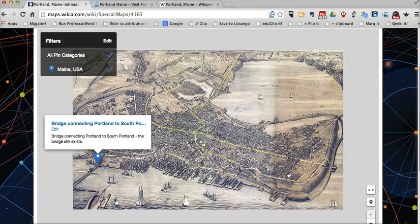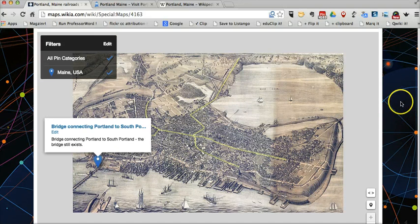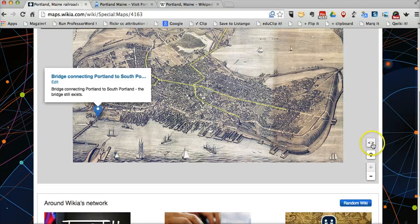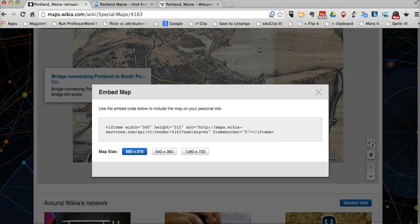Again, you could upload any kind of image. It could be a drawing that your students have made to represent a fictional place in a book that they've read. Wikia Maps makes it easy to add these pin points to any image at all. And if you want to embed the map into your classroom blog or website, just grab the embed code here and copy and paste it.